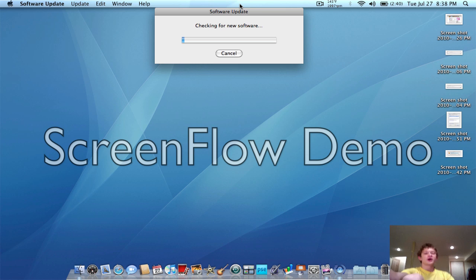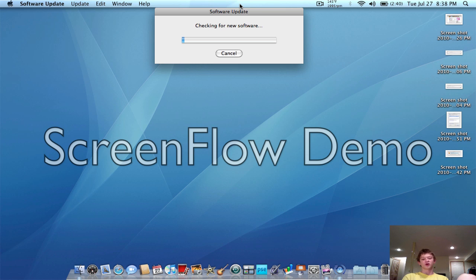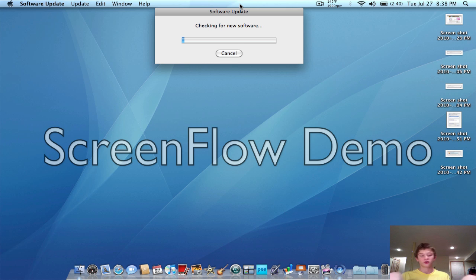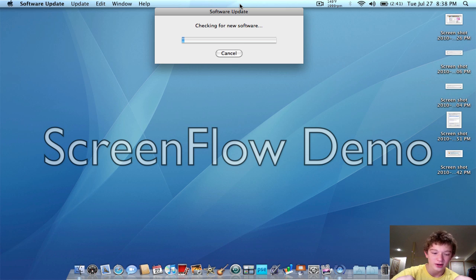So whenever your download gets corrupted or doesn't finish, it's just good to start fresh. But the problem is there's no little button to delete the download, and I didn't even know where the downloads are located — so let's take a look, because I found out.